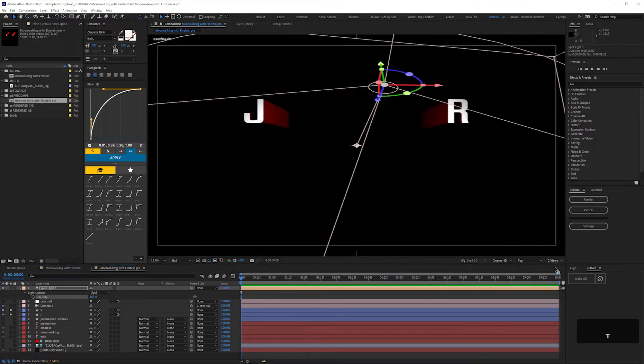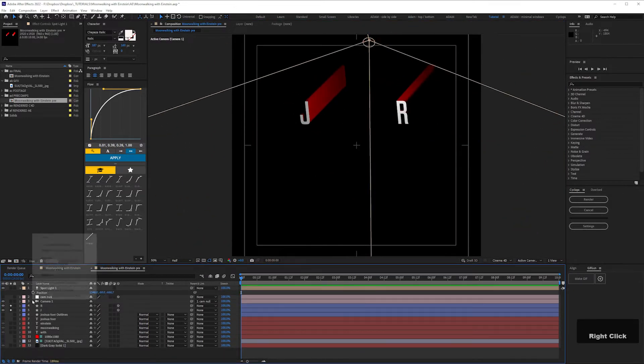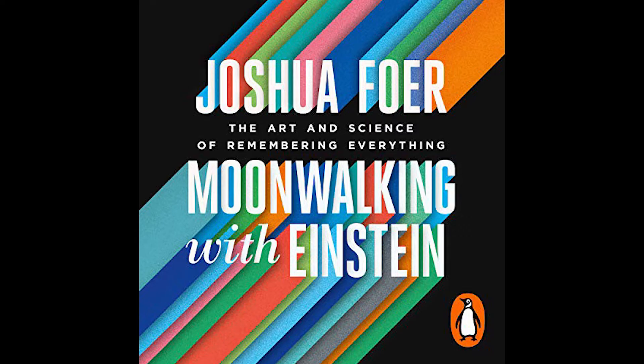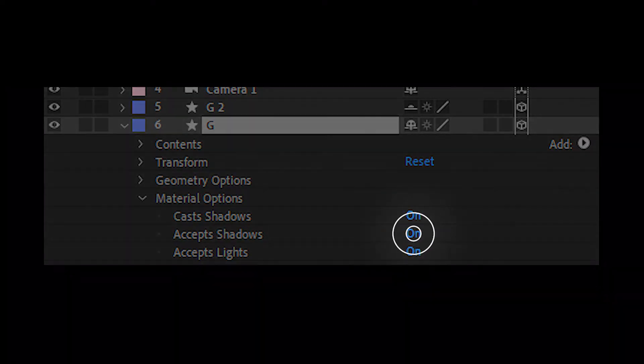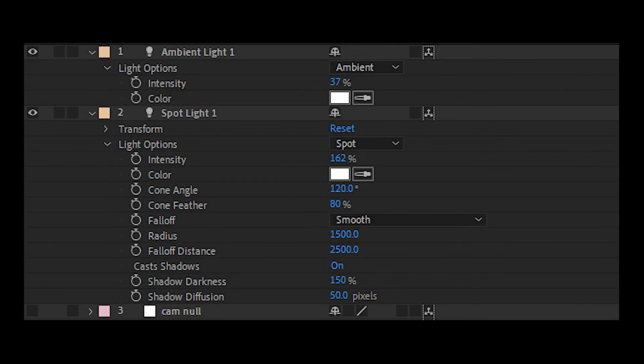So you might as well lean into what After Effects can do. Add light and make sure your layers are casting shadows. You could always leave yours like this. If you want shadows, you'll need to make sure that you have these settings checked in the material options of your text. And I added lights with these settings.